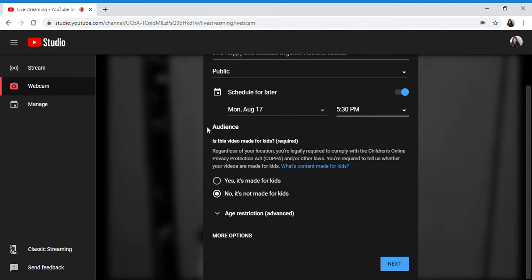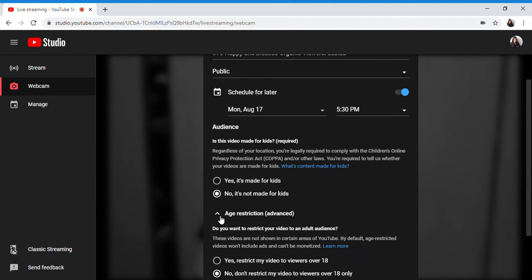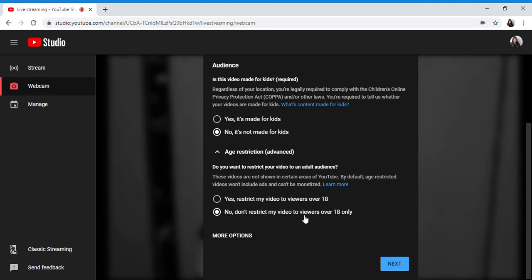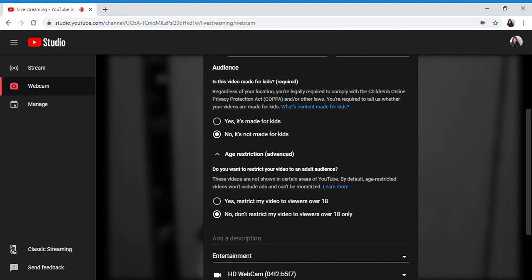Audience - is this video made for kids? For me it's no, this is not made for kids. There are age restrictions here. Do you want to restrict your video to an adult audience? No, don't restrict my video to viewers over 18 only. So everyone is okay.